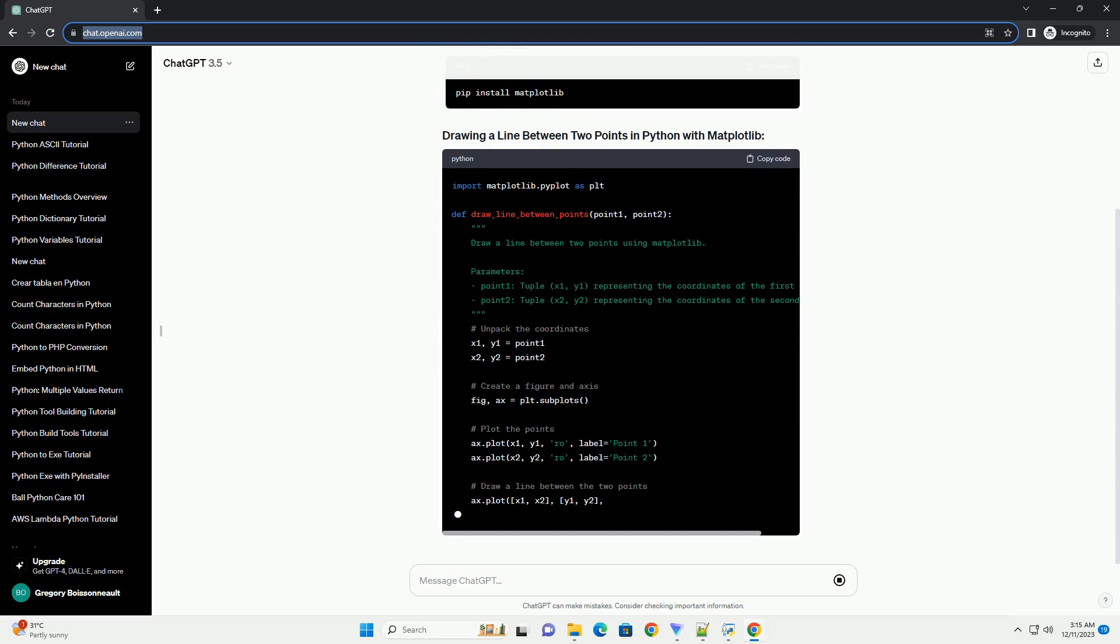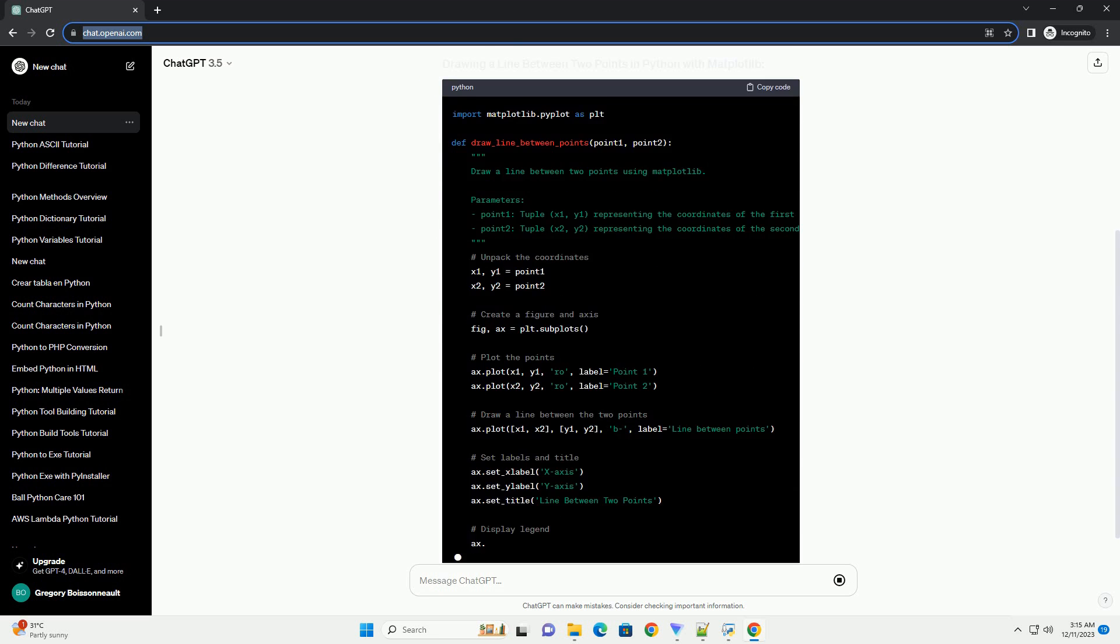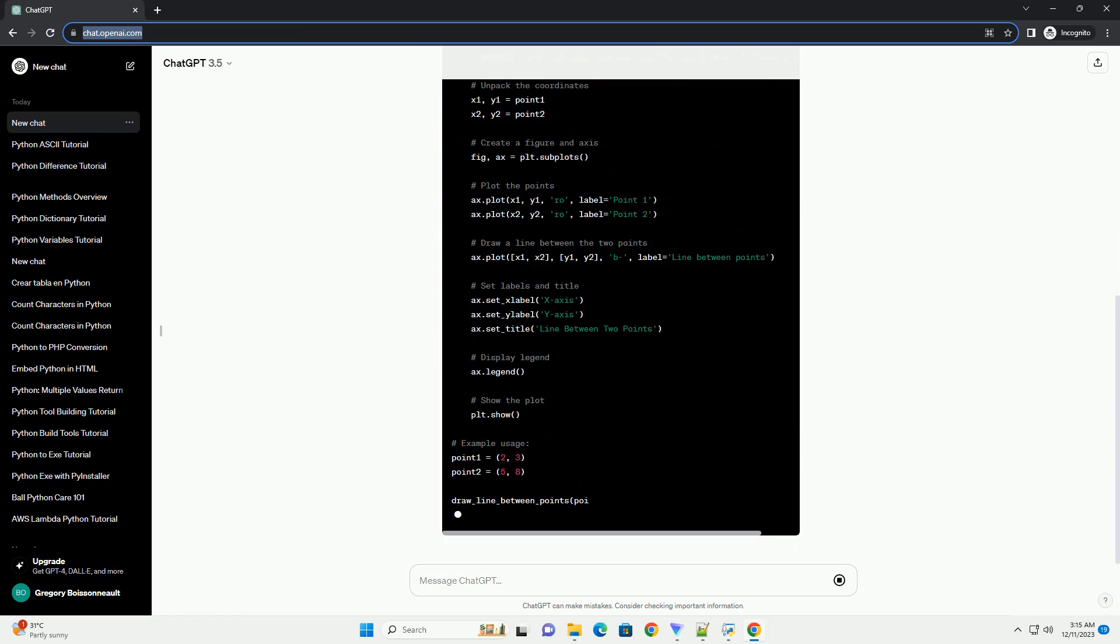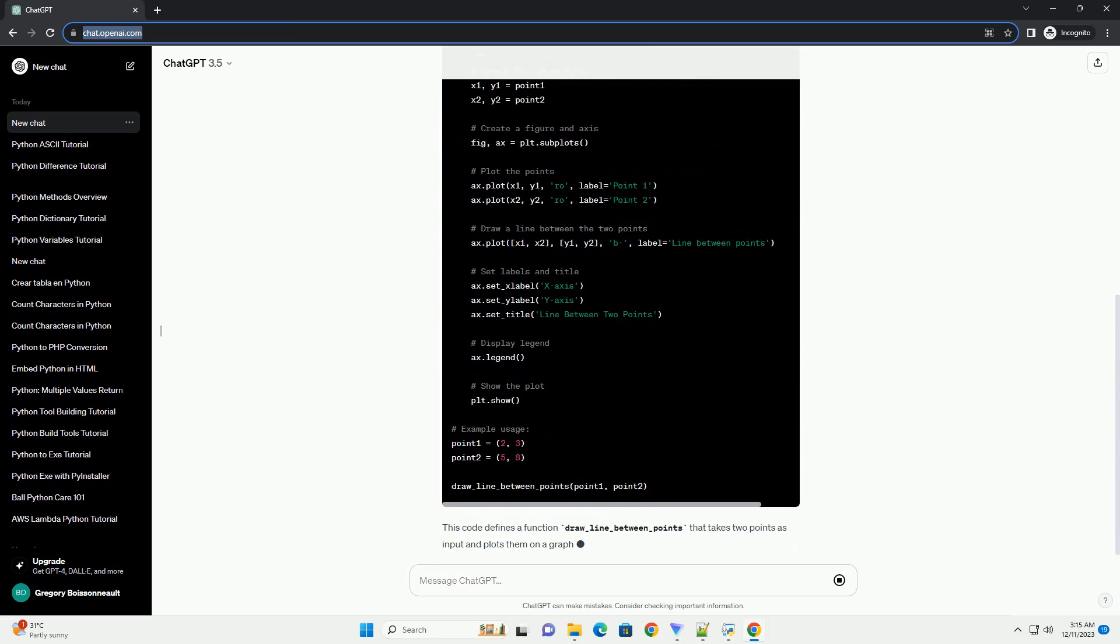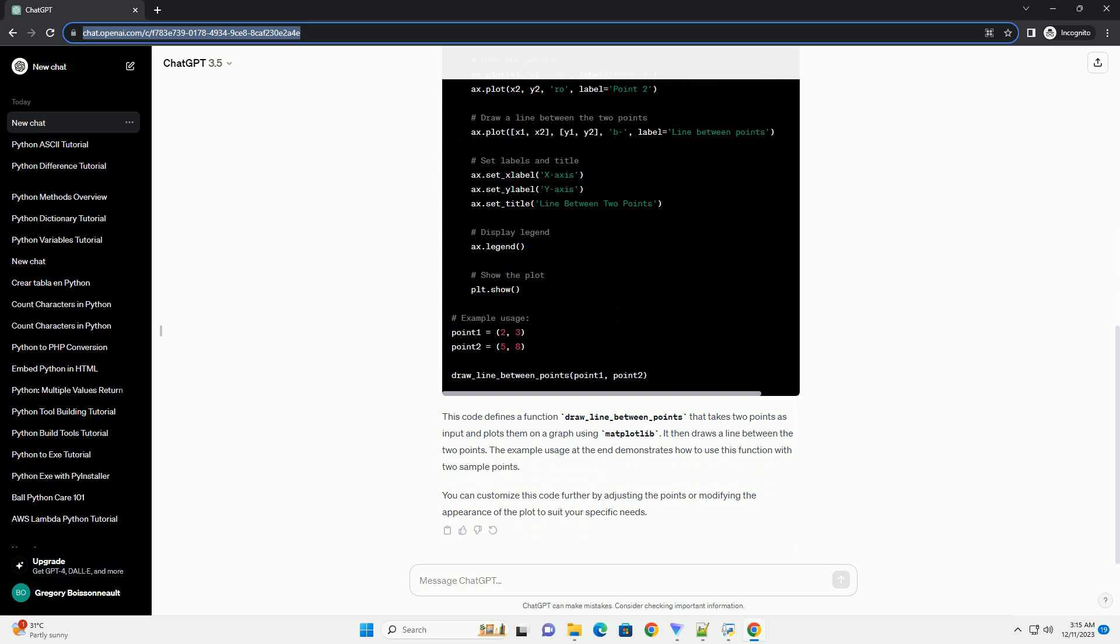In this tutorial, we'll focus on drawing a line between two points using Matplotlib. Install Matplotlib.